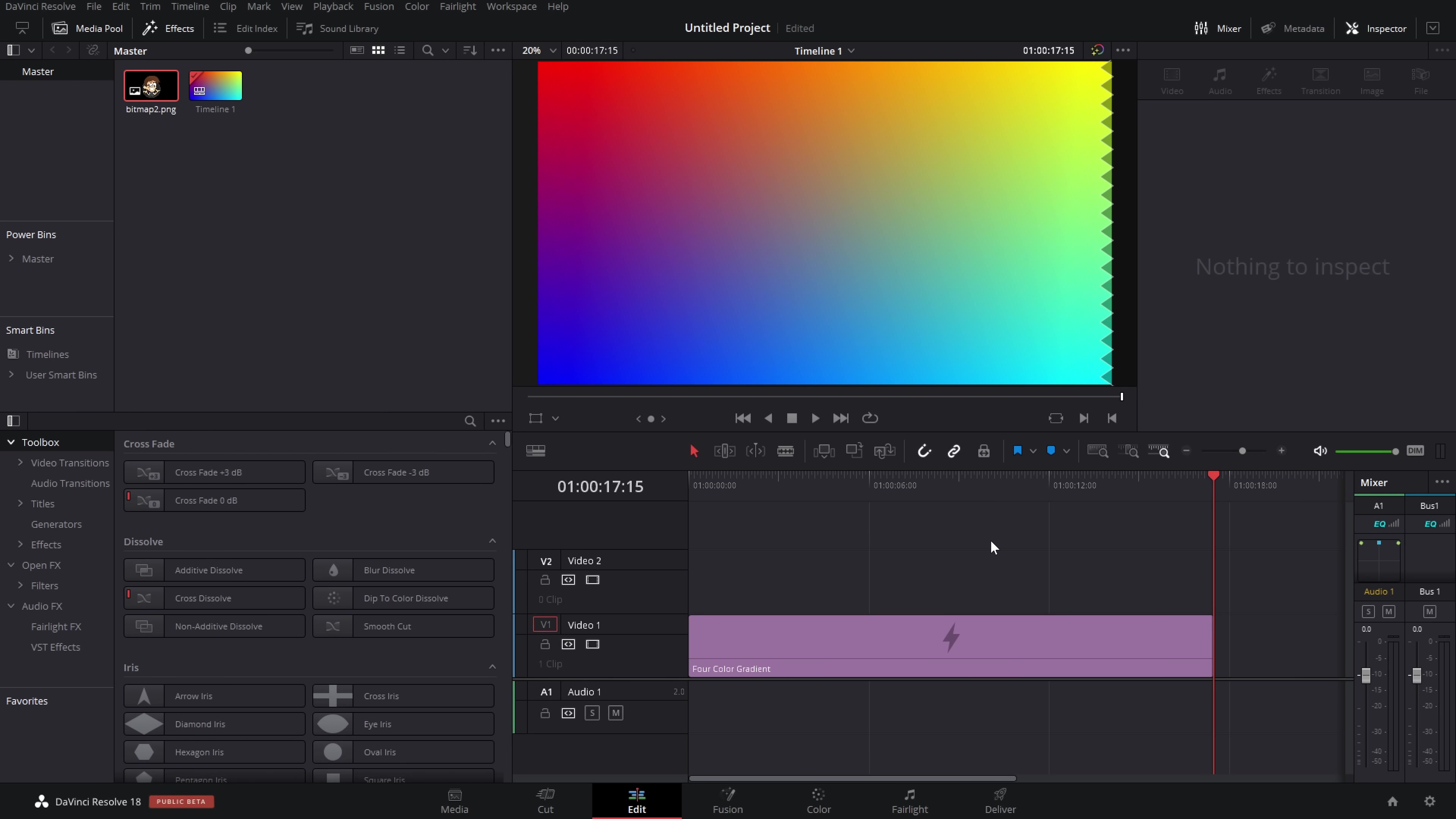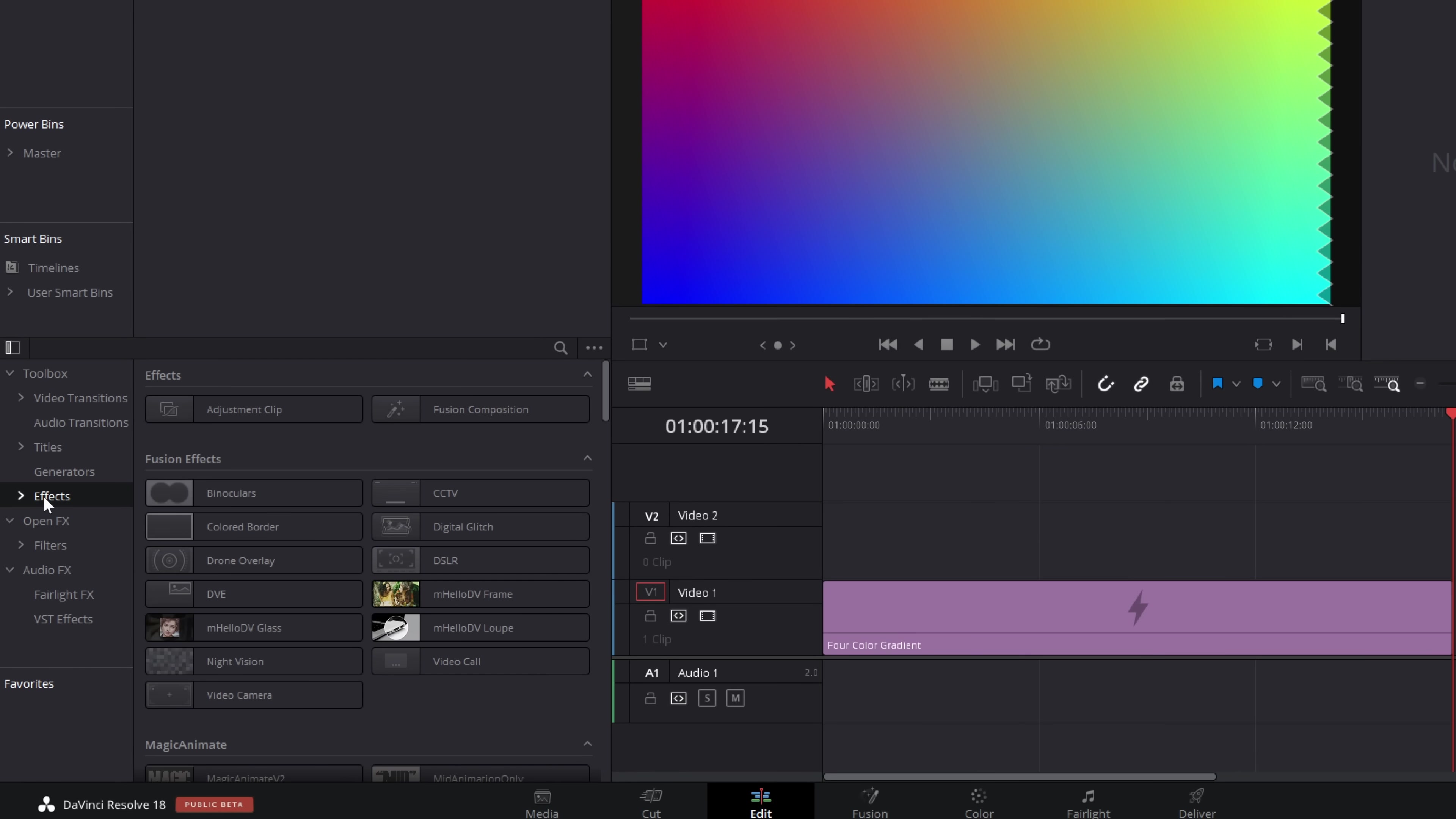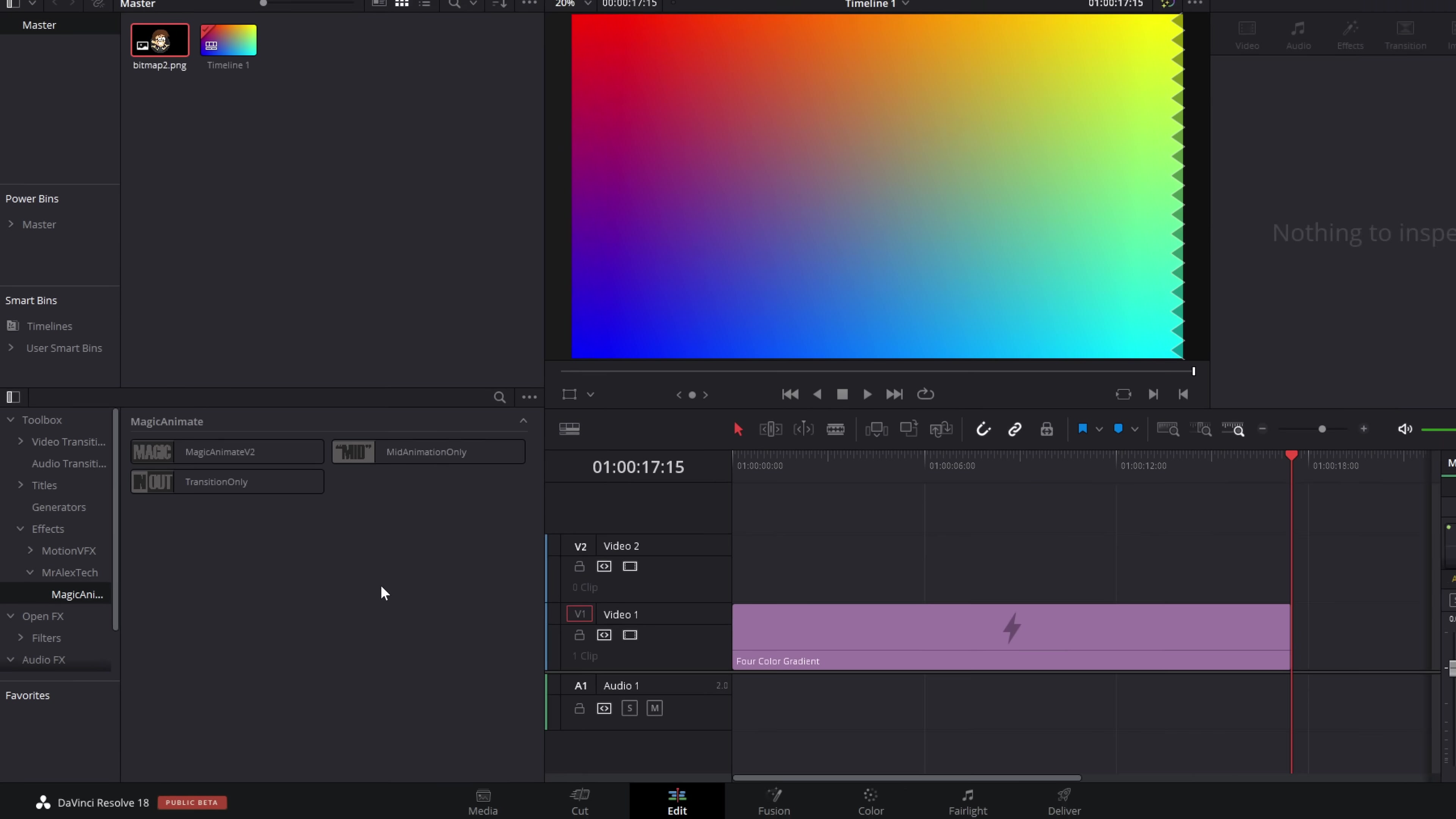So here we are within DaVinci Resolve. Now, we're just going to open up our effects library, top left-hand corner. And then within the toolbox, we go to effects. Now, to the left of effects, you've got this little arrow. Give that a click to open up your folders underneath. You should see Mr. Alex Tech. Do that once again to see your Magic Animate folder.